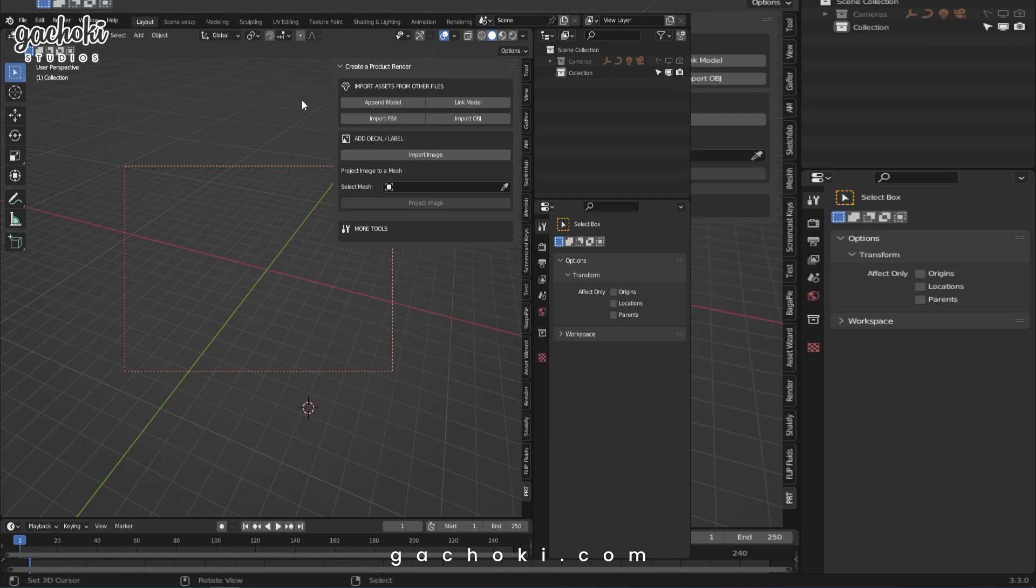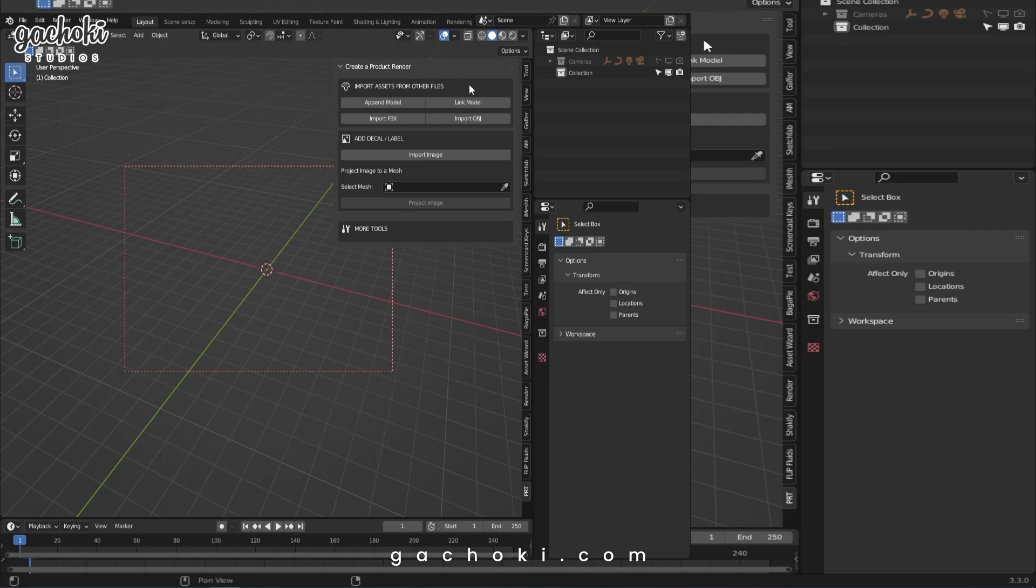We'll start with the Import Assets from Other Files section. These tools assist you to append or link assets from other blend files. They also assist you to import FBX files from other project files and also import OBJ files.